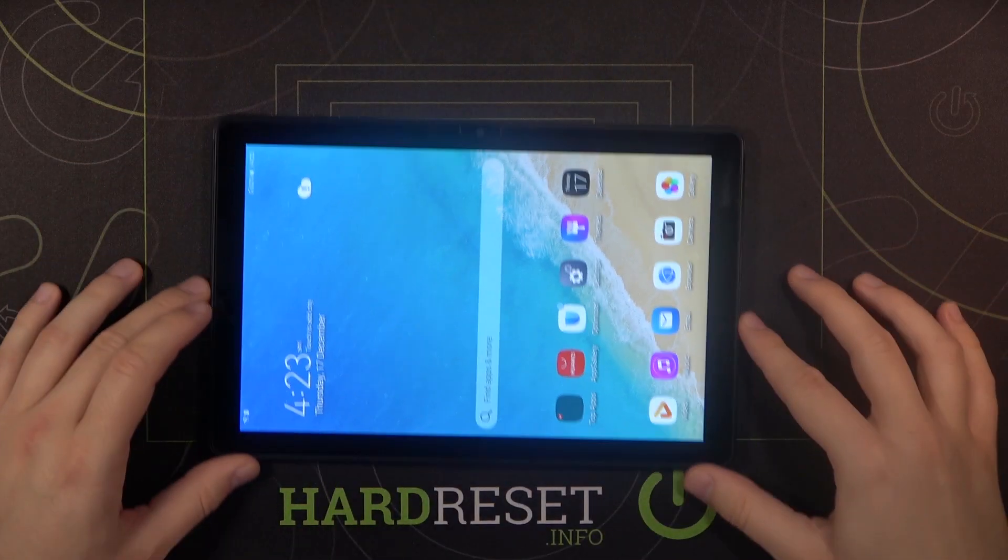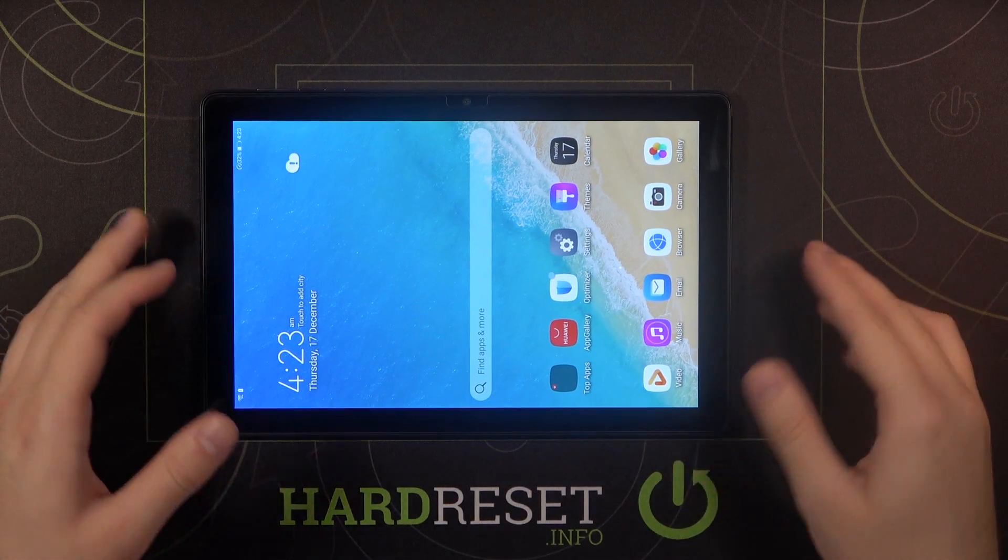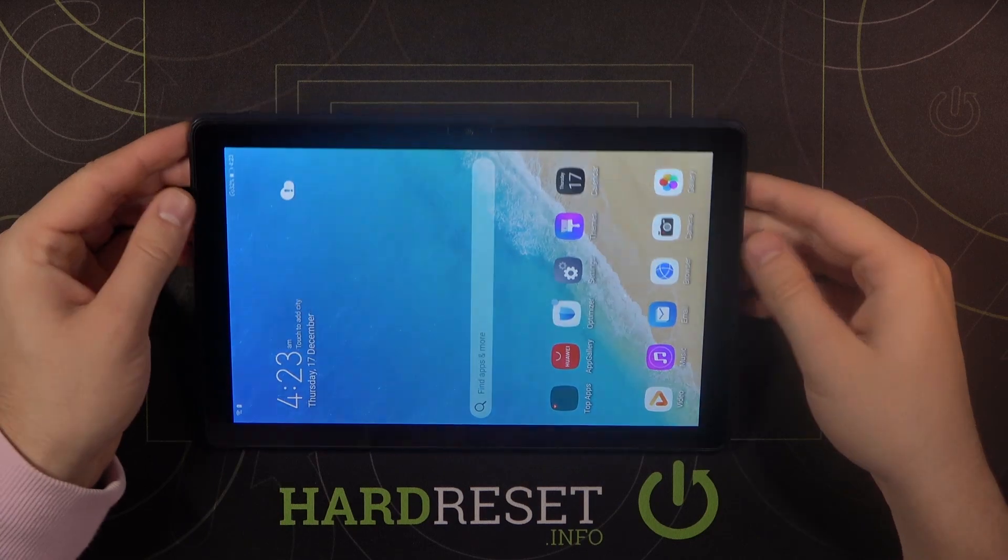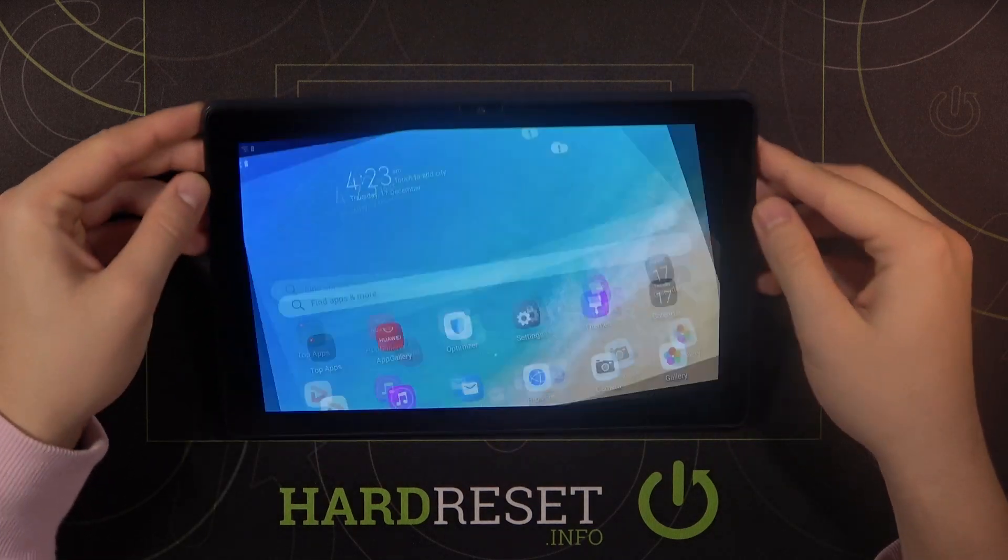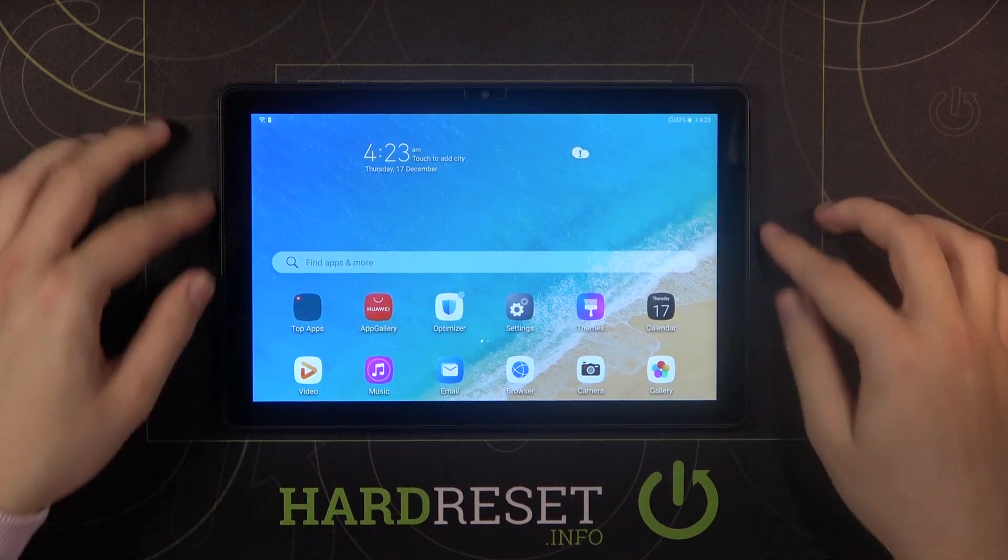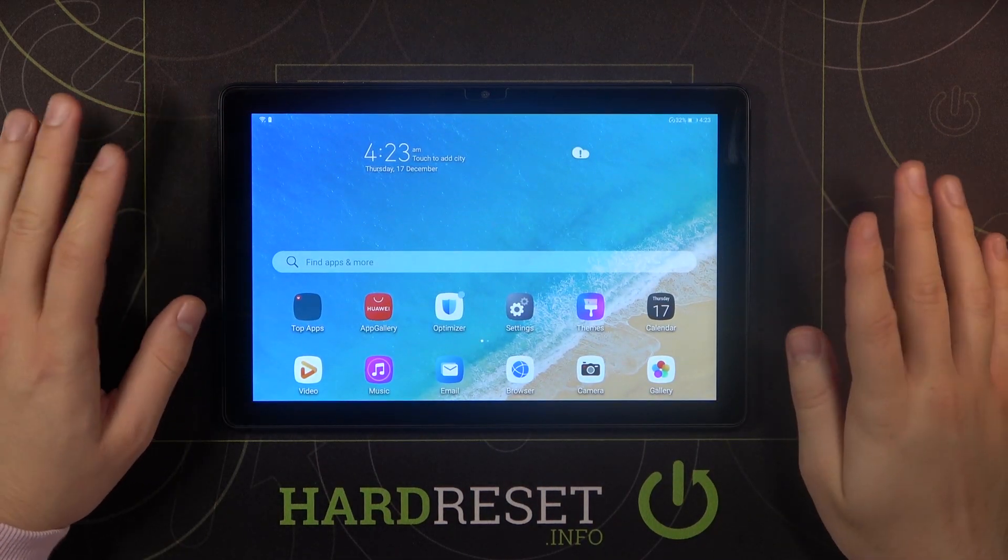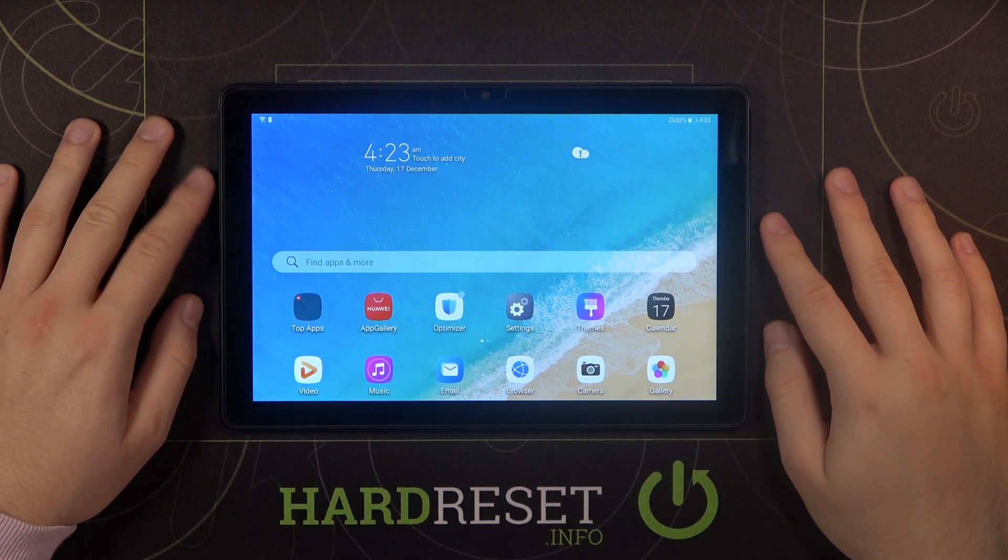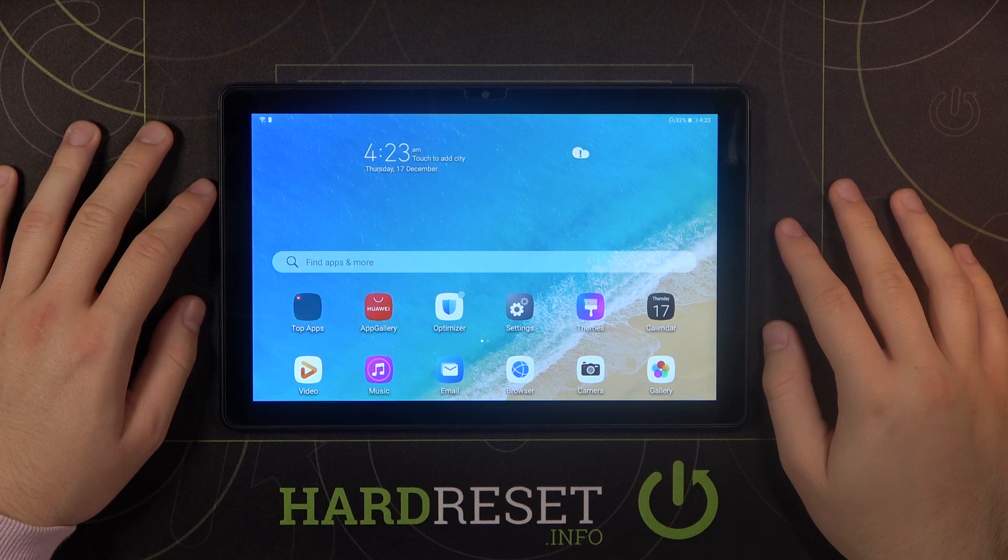Welcome. In front of me I have Huawei MediaPad T10 and I'm going to show you how you can use Play Store and Google services on this device.